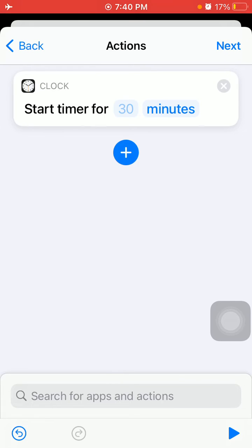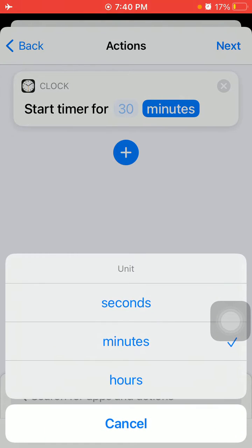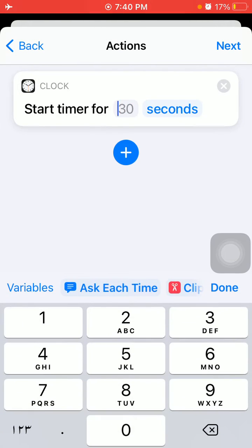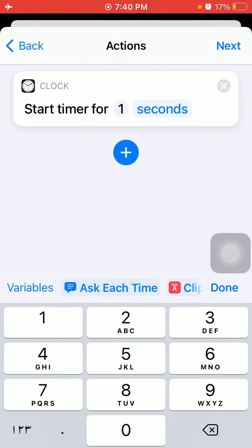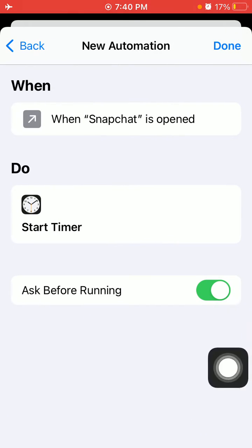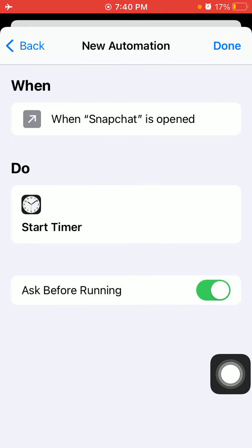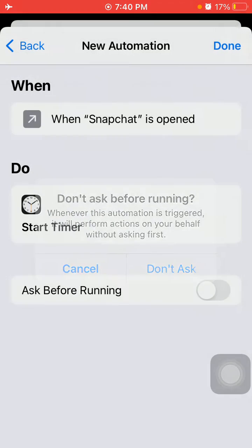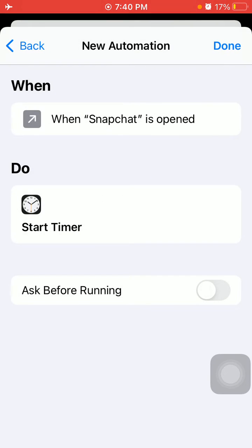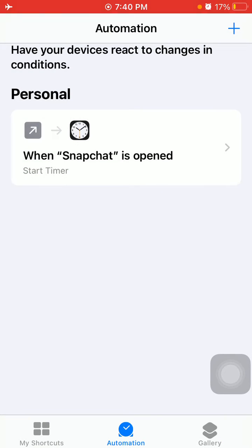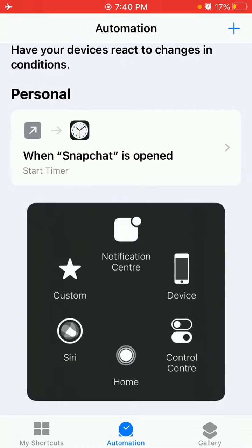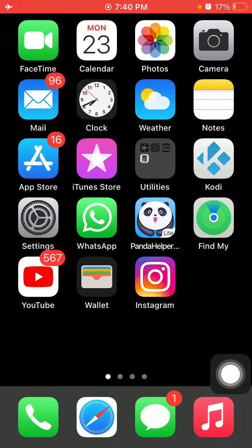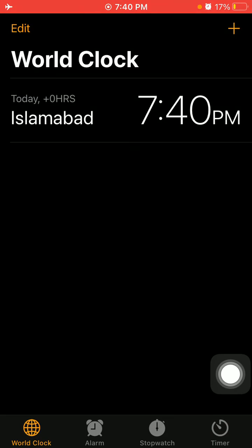Now tap on Minutes and select Seconds. Put one second. Tap Next. Now we have to turn off Ask Before Running. Don't ask, tap on Done. We're almost done. Minimize the Shortcuts app, go back to Clock app, select Timer.